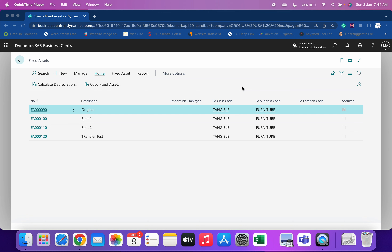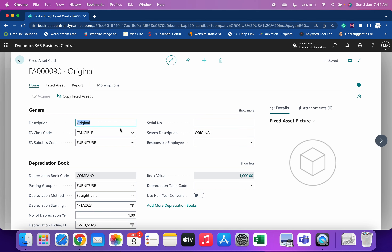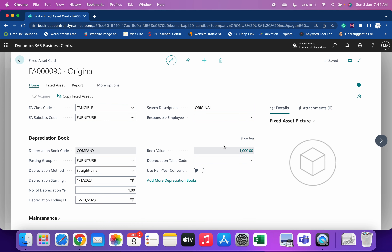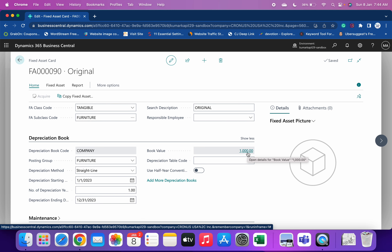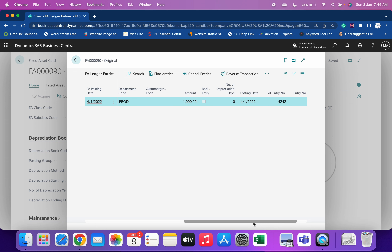Here you can see that I have created four fixed assets. The first step is that you at least own some fixed assets. The first fixed asset I have named 'Original.' This is the first fixed asset which I already own and it has a book value of 1000. When I go to the book value, you can see that an acquisition entry is already posted against this fixed asset.